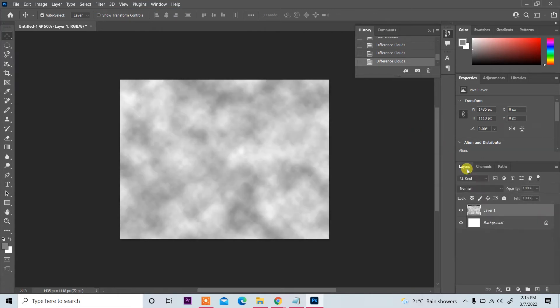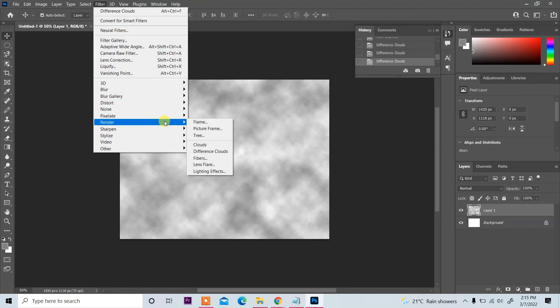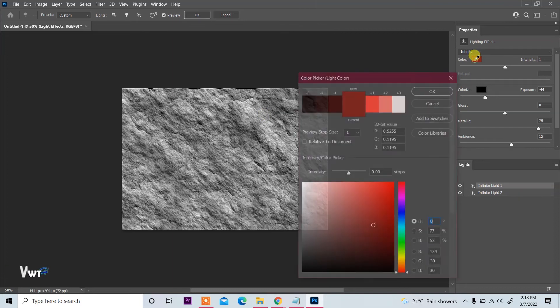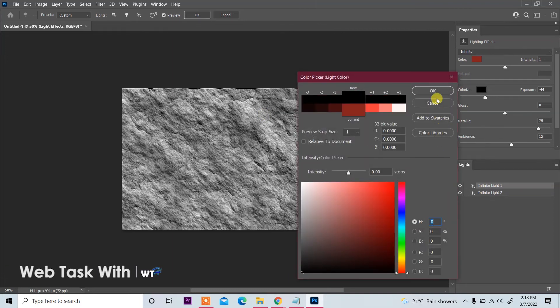And then again click on Layer and then go to Filter, Render and apply Lighting Effect. Oh, lighting effect is applied. And here you see color, you can change this color to black.